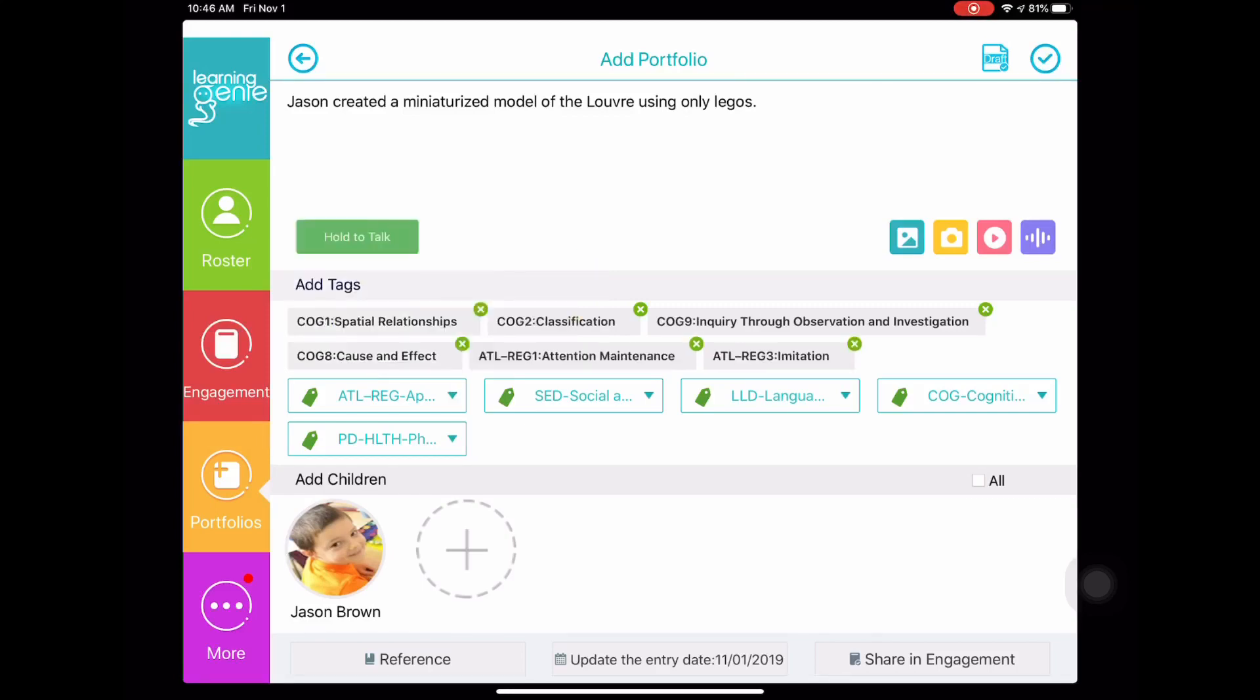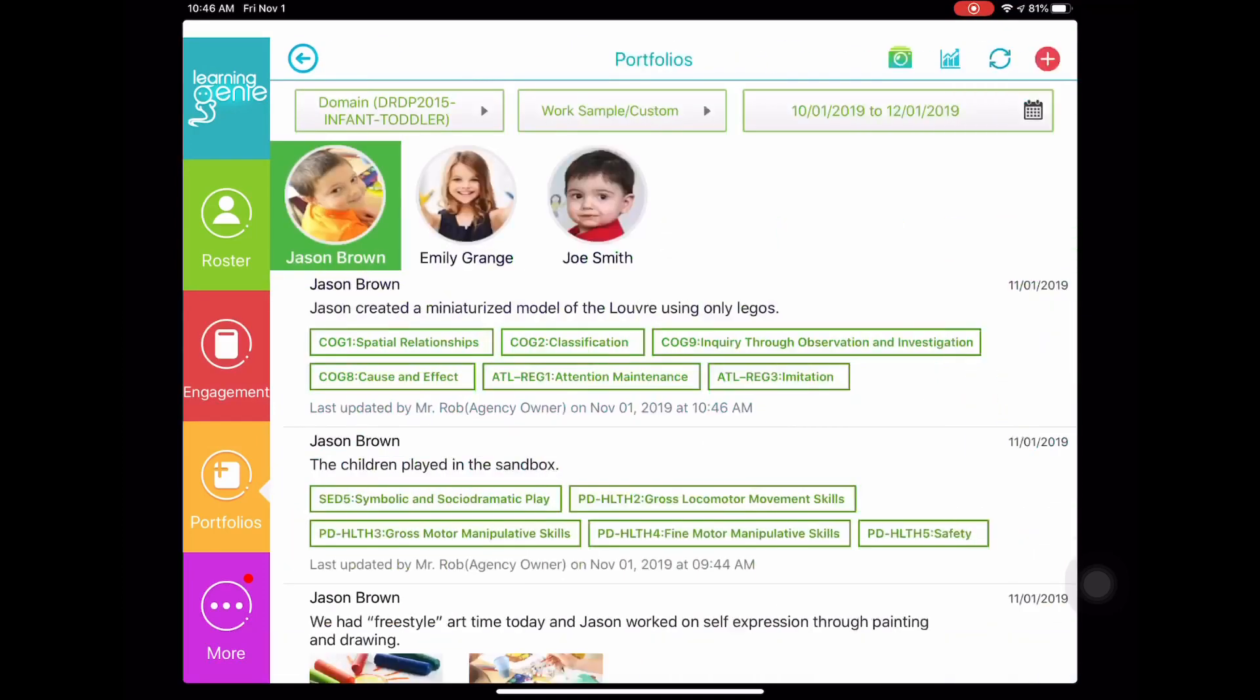To publish this observation once all the measures have been tagged, tap the blue check mark in the top right corner of this page. That's how you create an observation for one specific child.